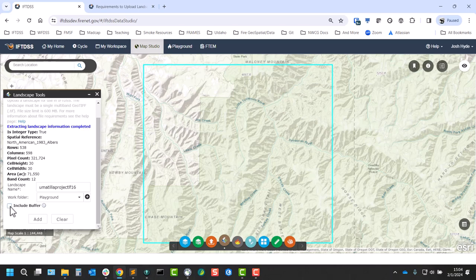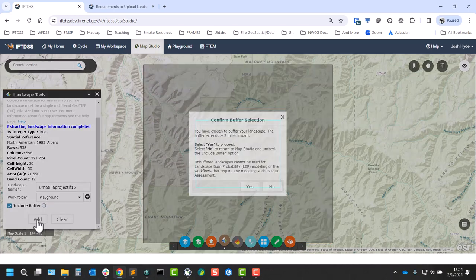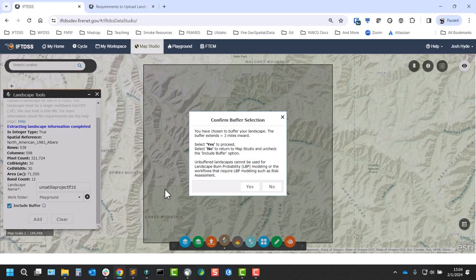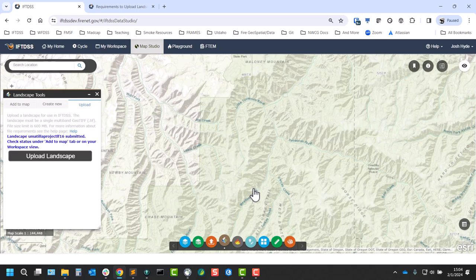So I'm going to go ahead and check include buffer and click add. We get a confirmation box here, basically saying what we just went over on landscape buffers and what they're important for. We'll click yes to exit out of that.